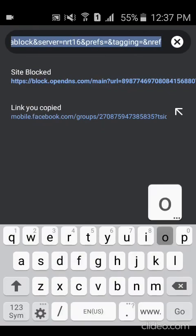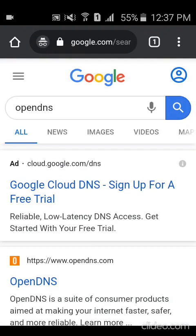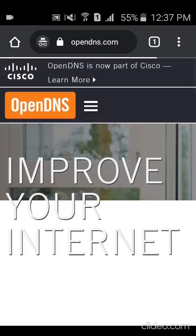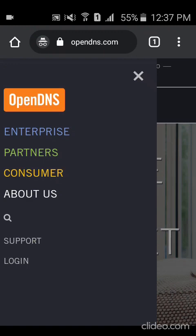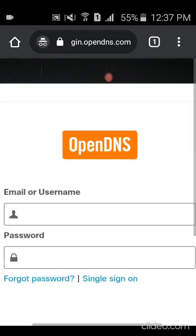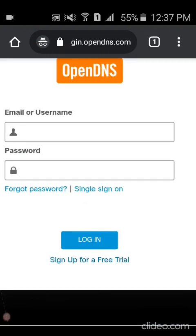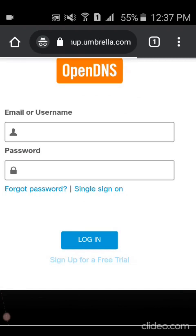For now, let's focus — the goal is to boost internet speed. Back to OpenDNS. We just need to create an account. Click the login button and start creating an account by pressing 'Sign Up for Free Trial.' It's pretty straightforward — just follow the prompts until you've created your account.